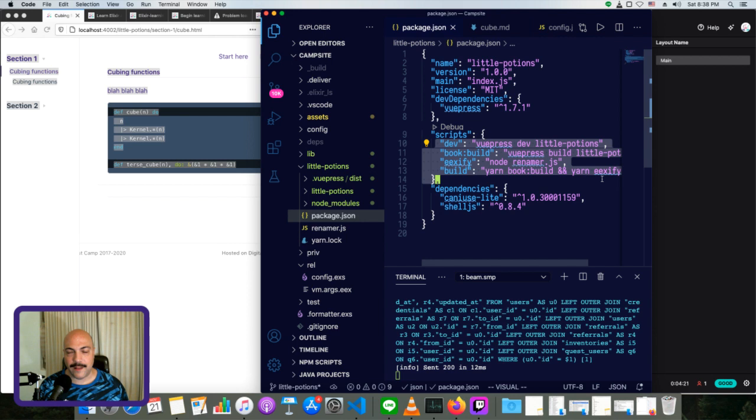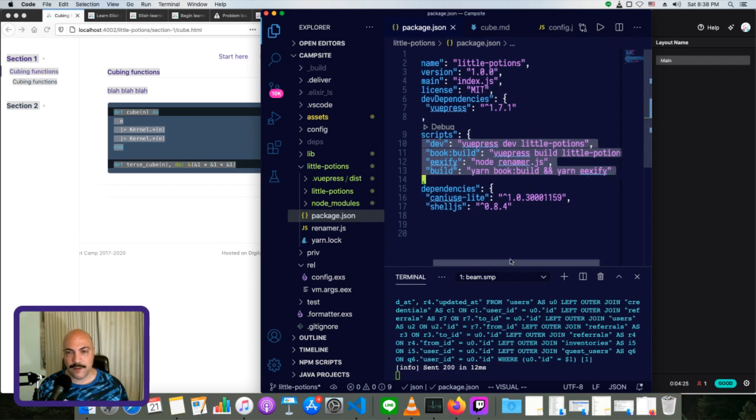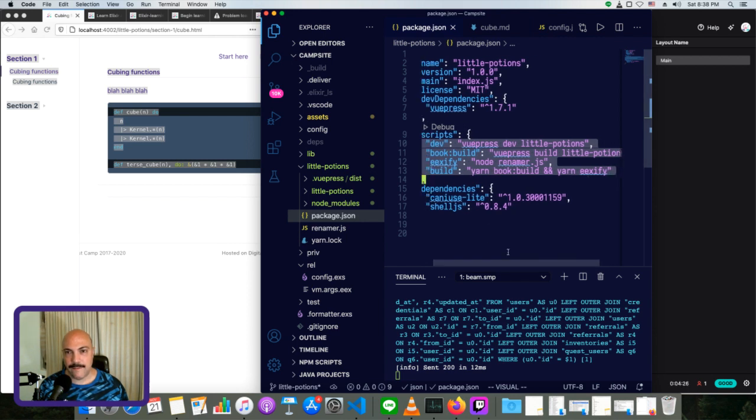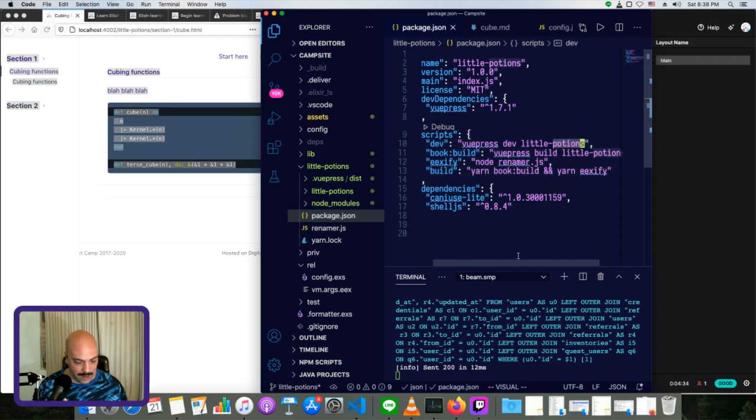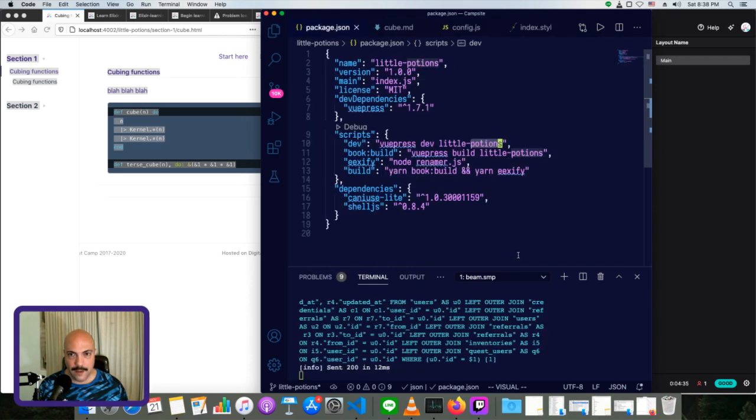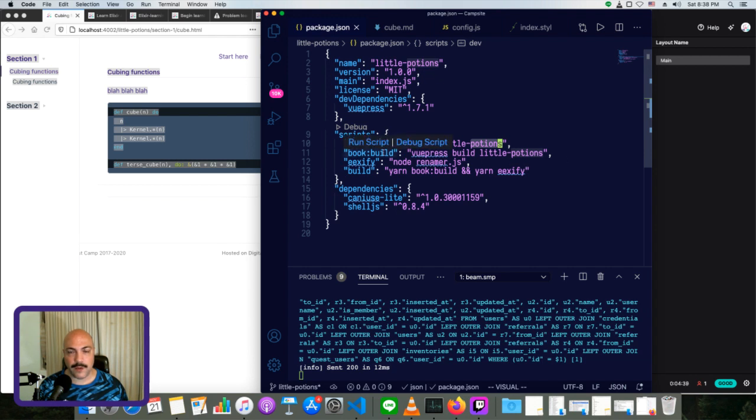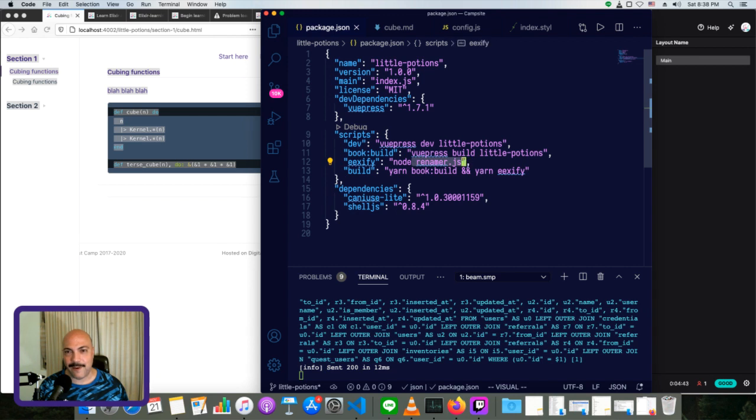So I've installed the VuePress app or the VuePress site under a directory called little potions at the top. So that's even with lib and assets and config and all of that. And this is a separate package JSON that's just for that. I'll get to it in a little bit. One thing that I've done here is I've made some dev scripts. So VuePress dev is how you start it in dev. Normally, I just made a shortcut so I can just type yarn dev and it'll be the same as running this line.